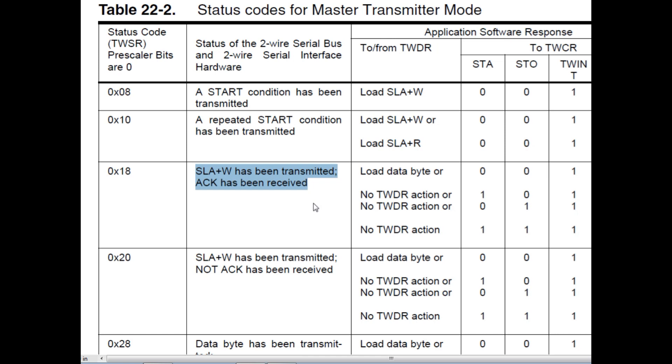Now any active device on the bus will respond with an ACK. Now an ACK is when the device pulls the 9th clock pulse on the bus low, and the microcontroller will recognize that and give us a 0x18 value in our status register indicating an active device. Otherwise it will give us a 0x20 value. So now we can get a list of all the active devices on our I2C bus.